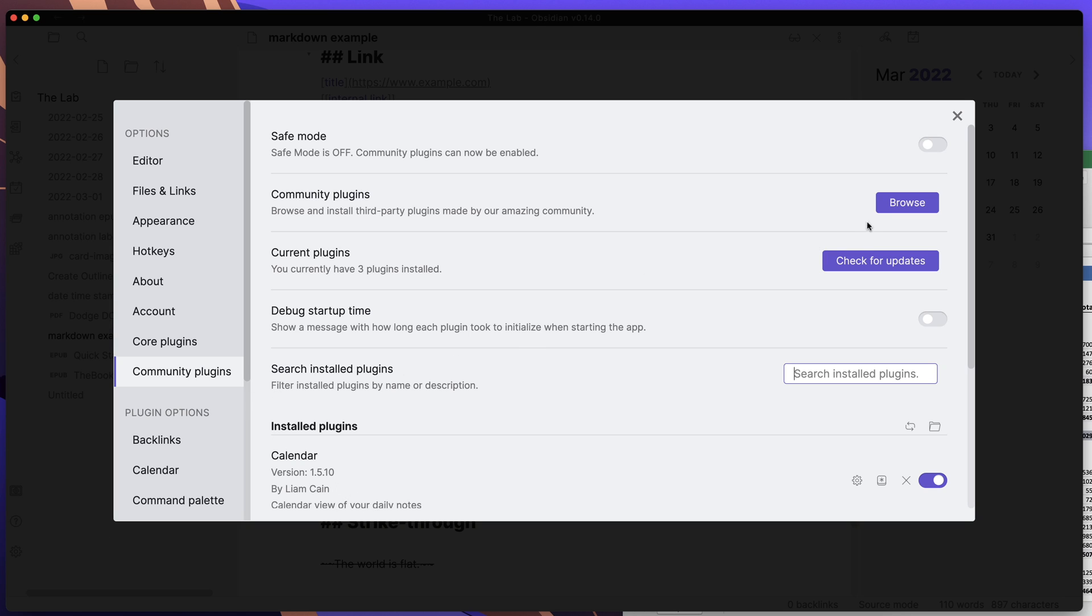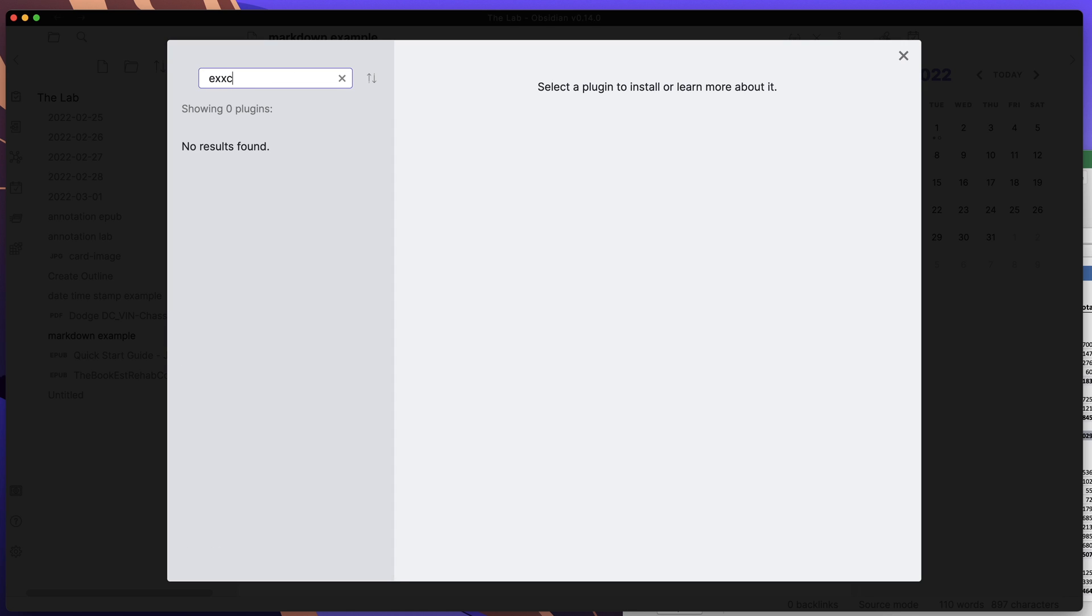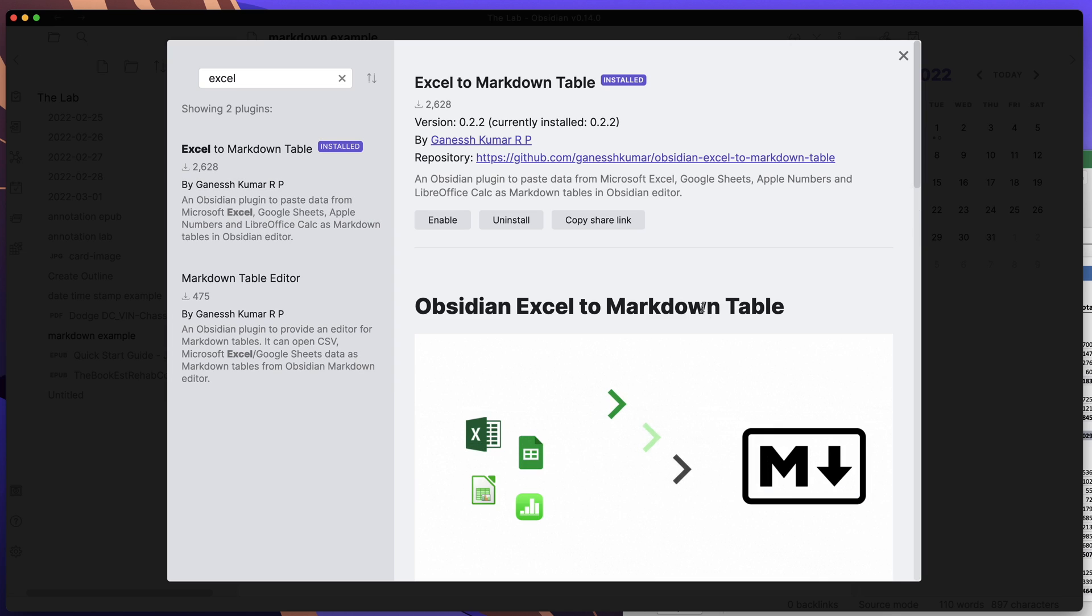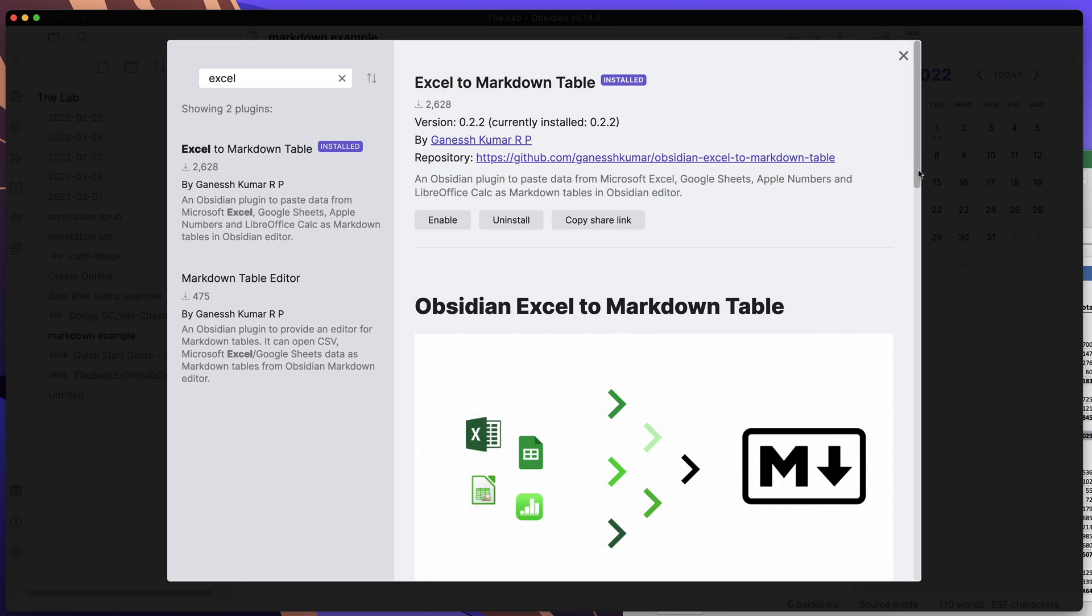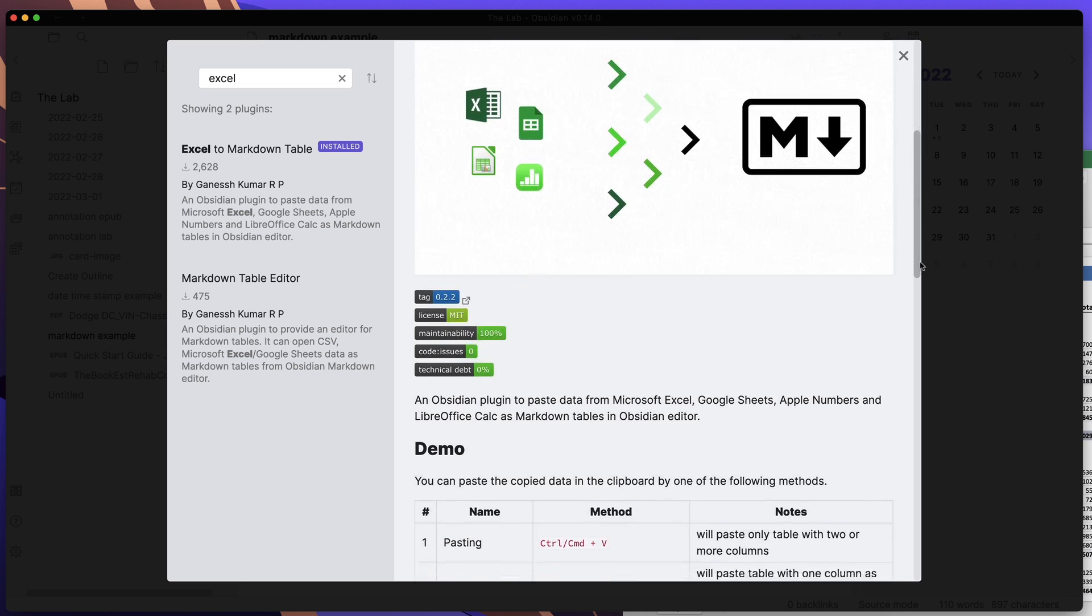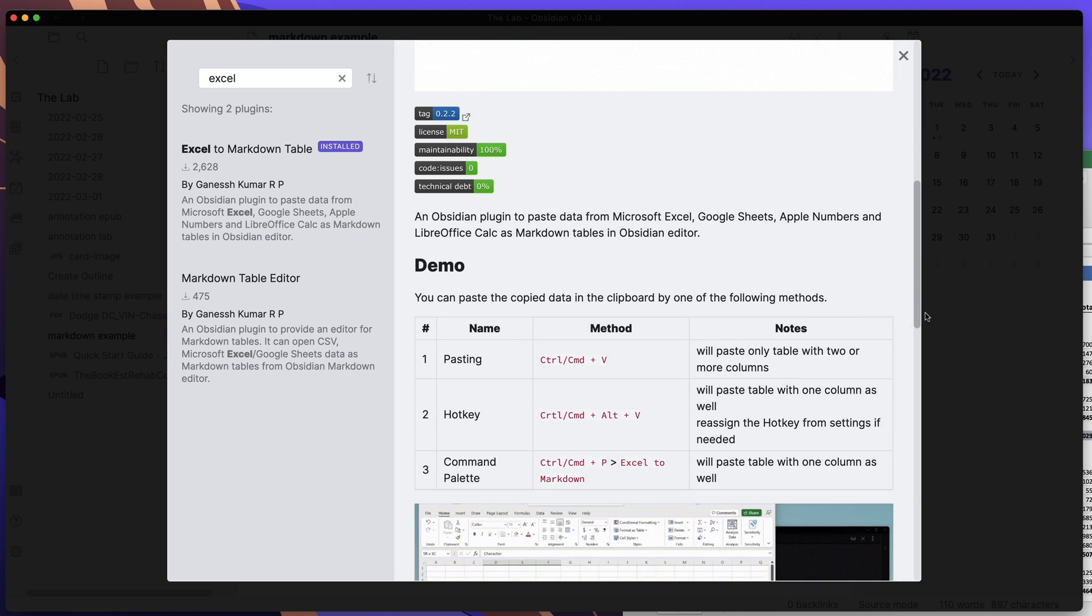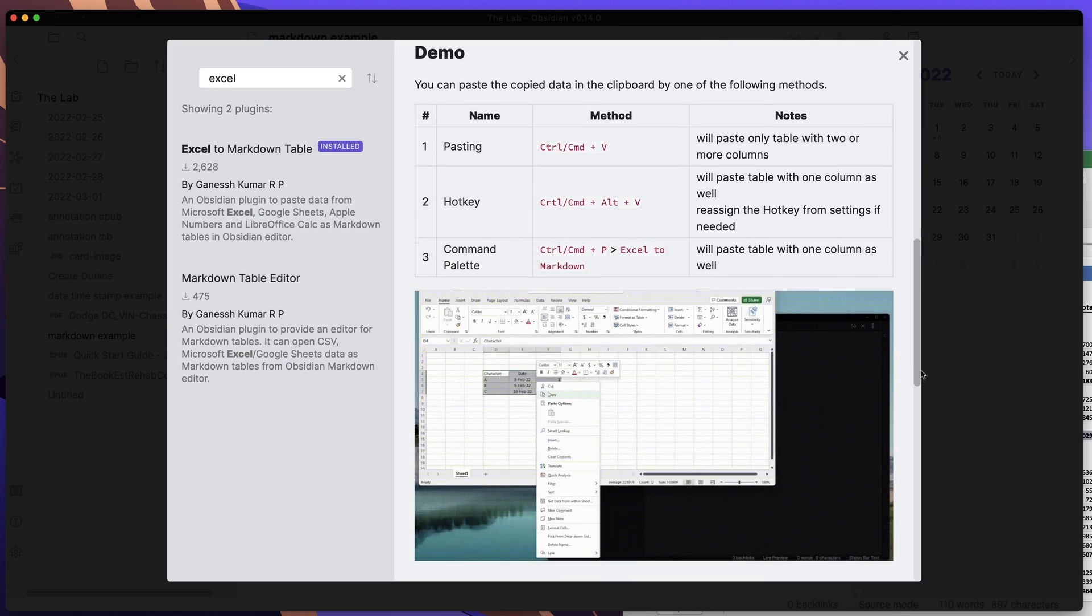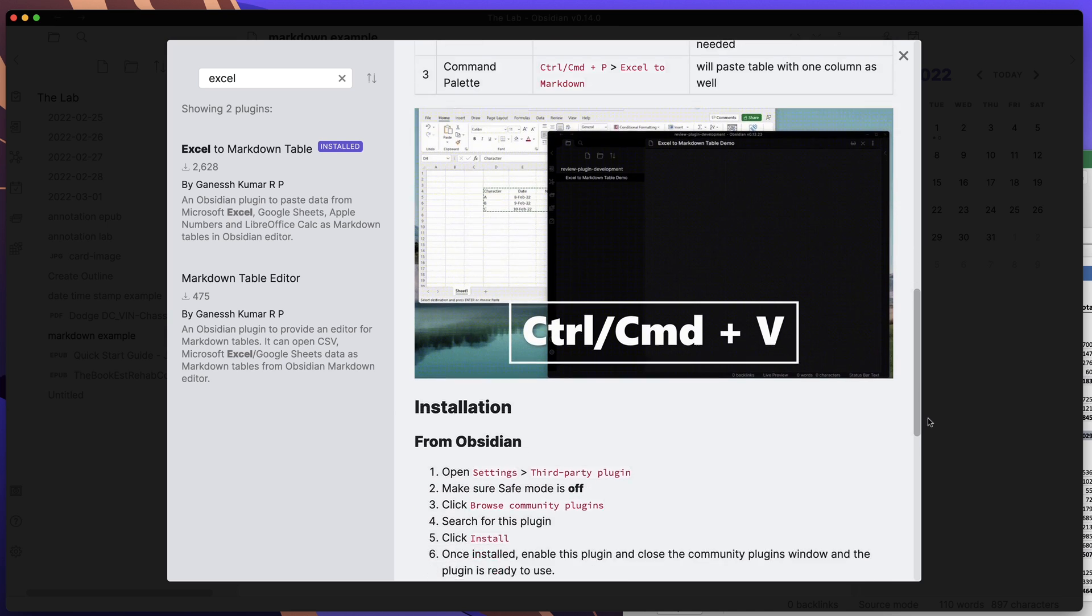Let's go and see what that plugin is. If I come in here and type 'Excel', what we're looking for is this Excel to Markdown Table. You can see I already have it installed here, indicated by this. It's not enabled though. If you walk down, the plugin here gives you some information around the actual plugin and what it can do.